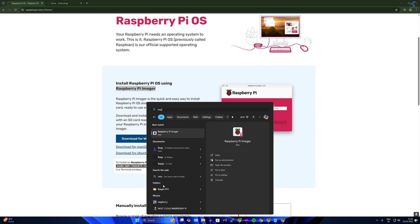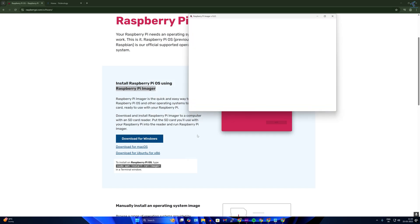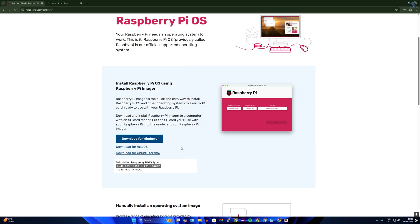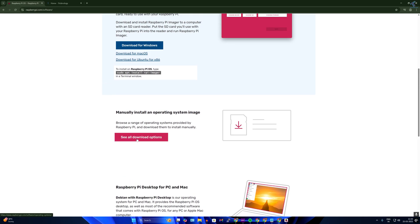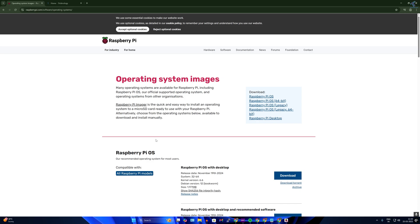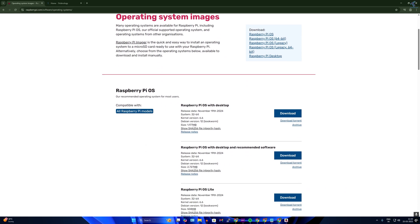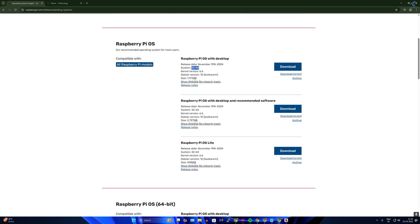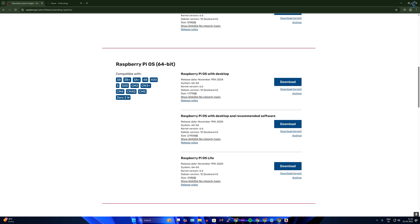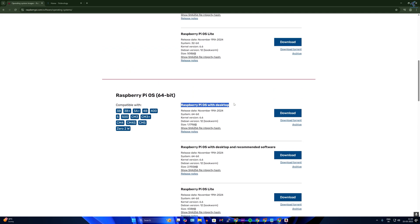Here is the Raspberry Pi Imager as you can see. You also need to download the ISO file of Raspberry Pi OS. Click on 'See all download options' and you will get all the Raspberry Pi versions with desktop — 32-bit or 64-bit, whichever you want. I have already downloaded Raspberry Pi OS with Desktop 64-bit.